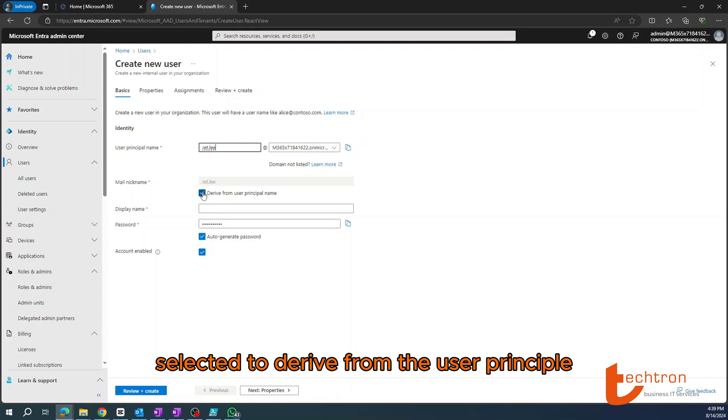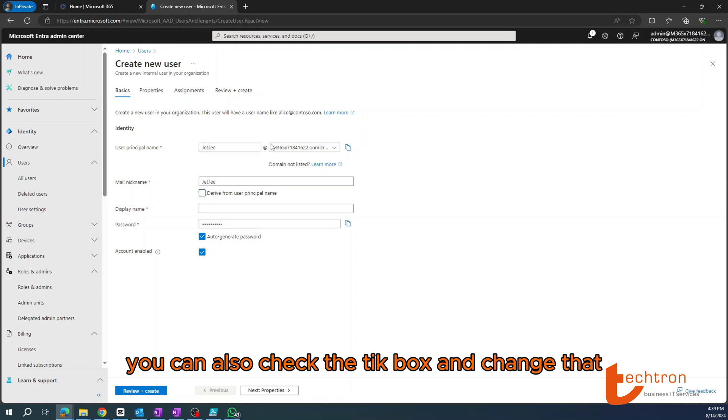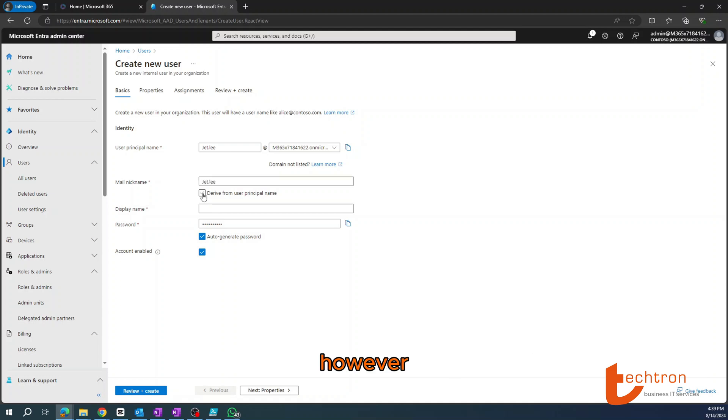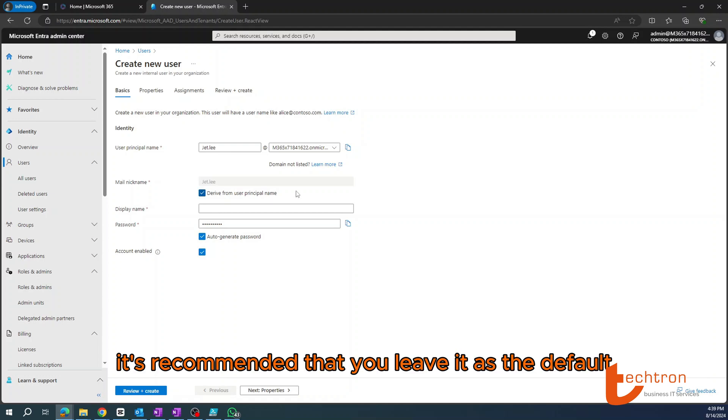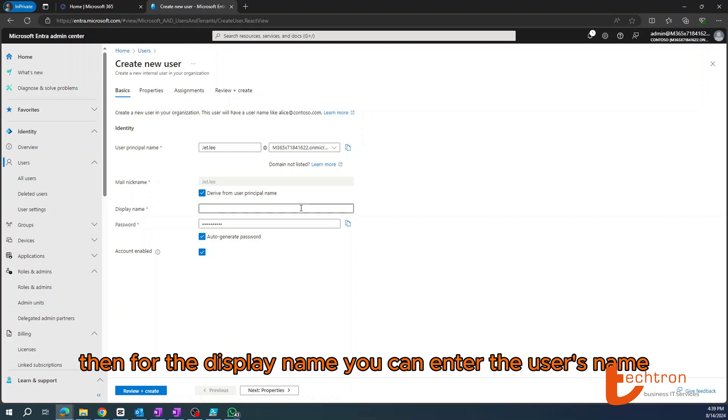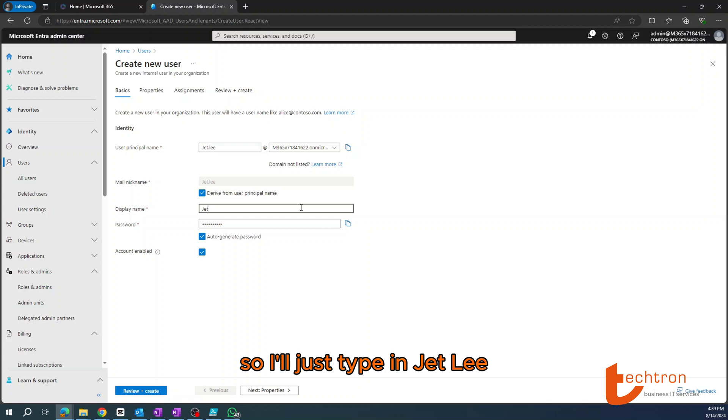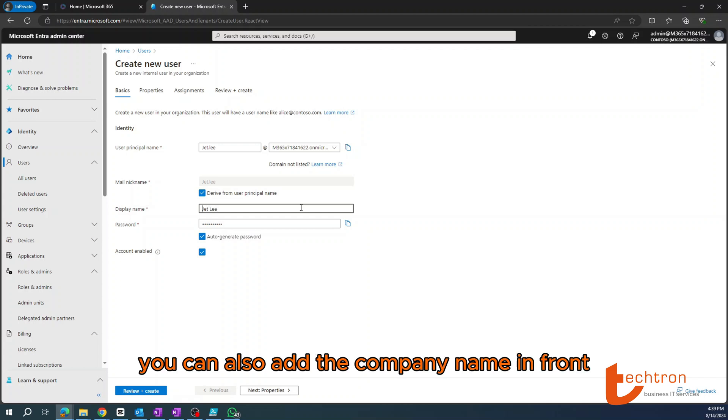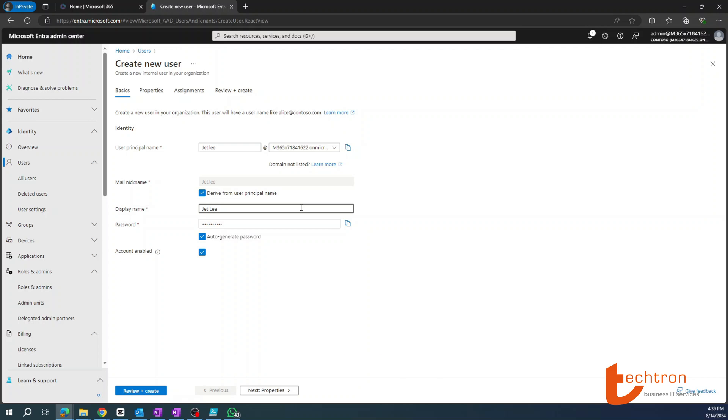You can also uncheck the tick box and change that mail nickname to whatever you desire. However, it's recommended that you leave it as the default. Then for the display name, you can enter the user's name, so I'll just type in Jet Lee. Alternatively, you can also add the company name in front.